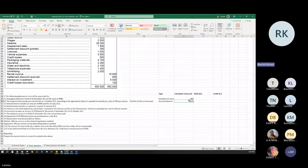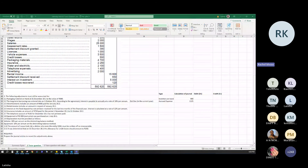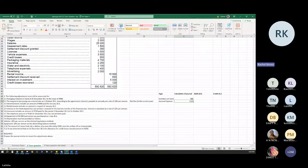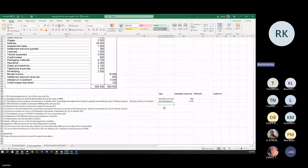The next transaction: advertisement includes an amount of 400 rand paid for January 20.2. Your year end is 31 December 20.1. Since this was paid for January of the next year, it means this is a prepaid expense. Dates are very important — this is a prepaid expense of 400 rand, no calculation needed.